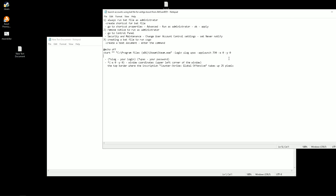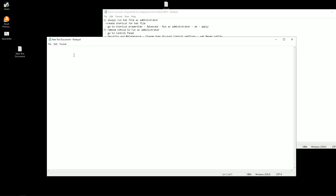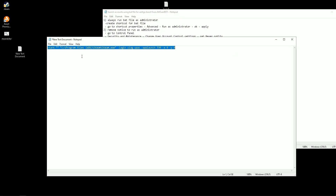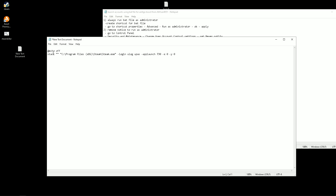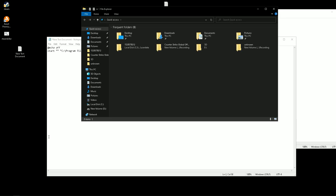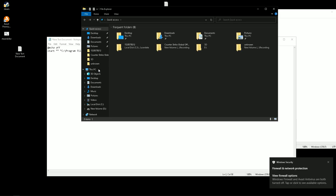Create a text document and write this command. At echo off, at the beginning of the file, removes text on the command line. If you want the text to be displayed, you can remove the first line.